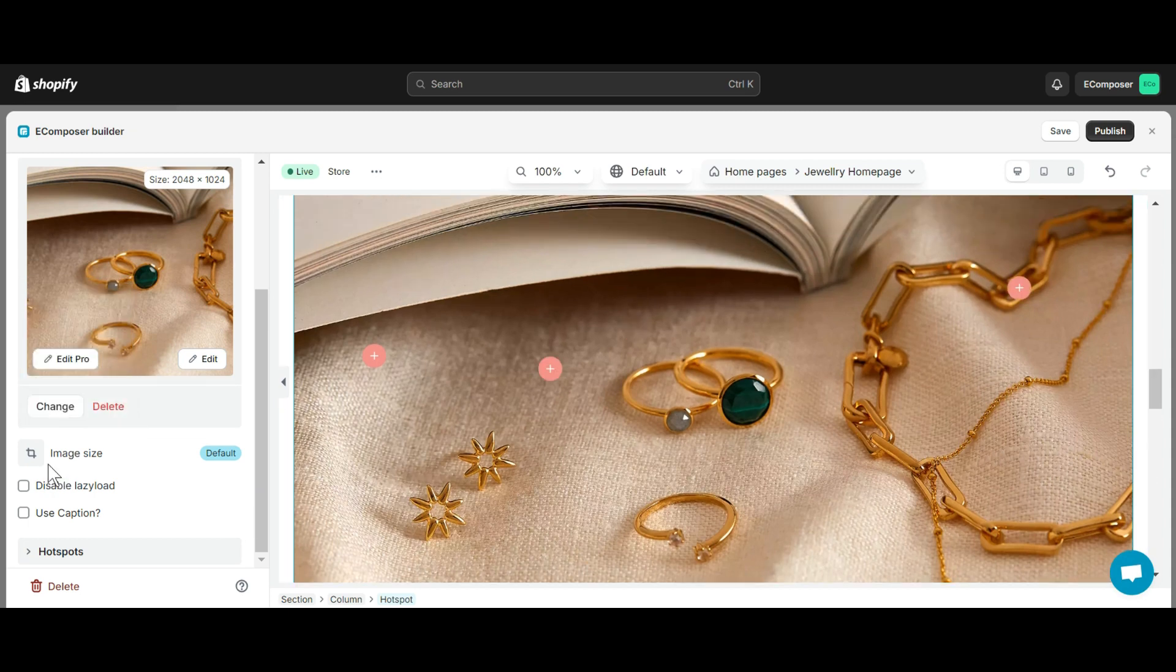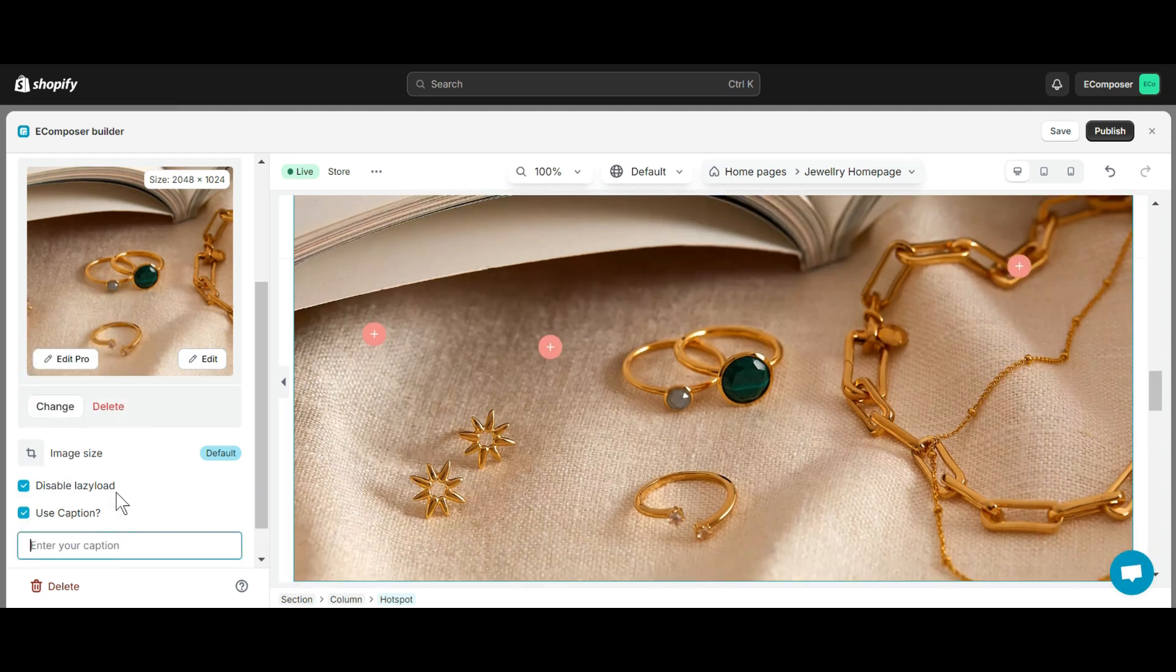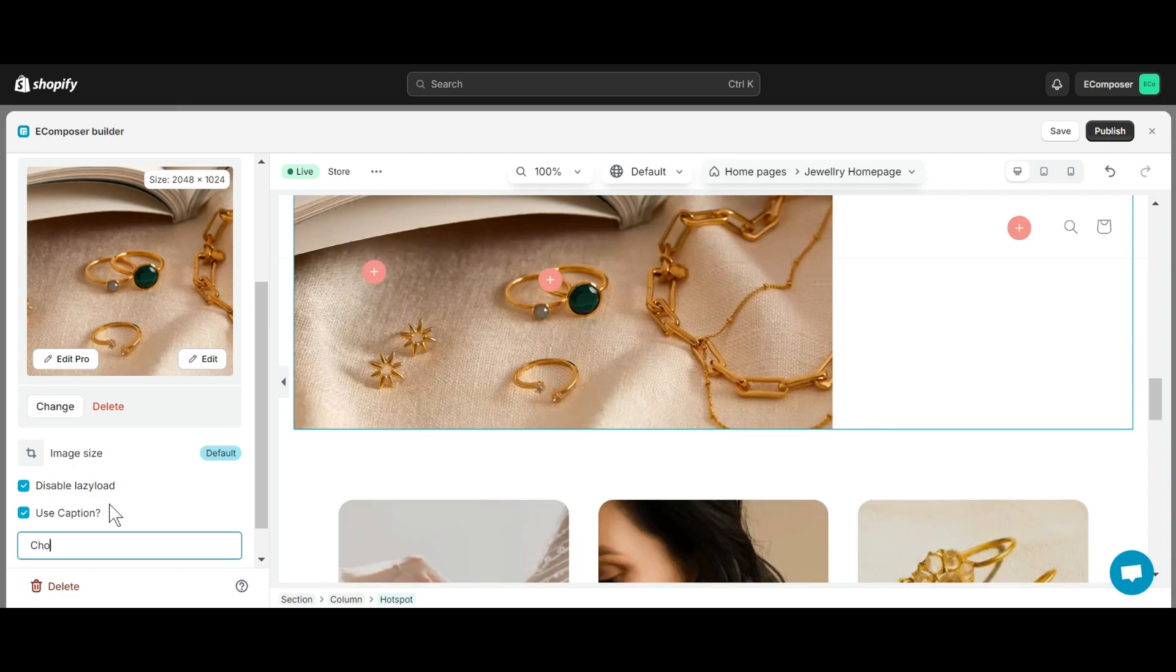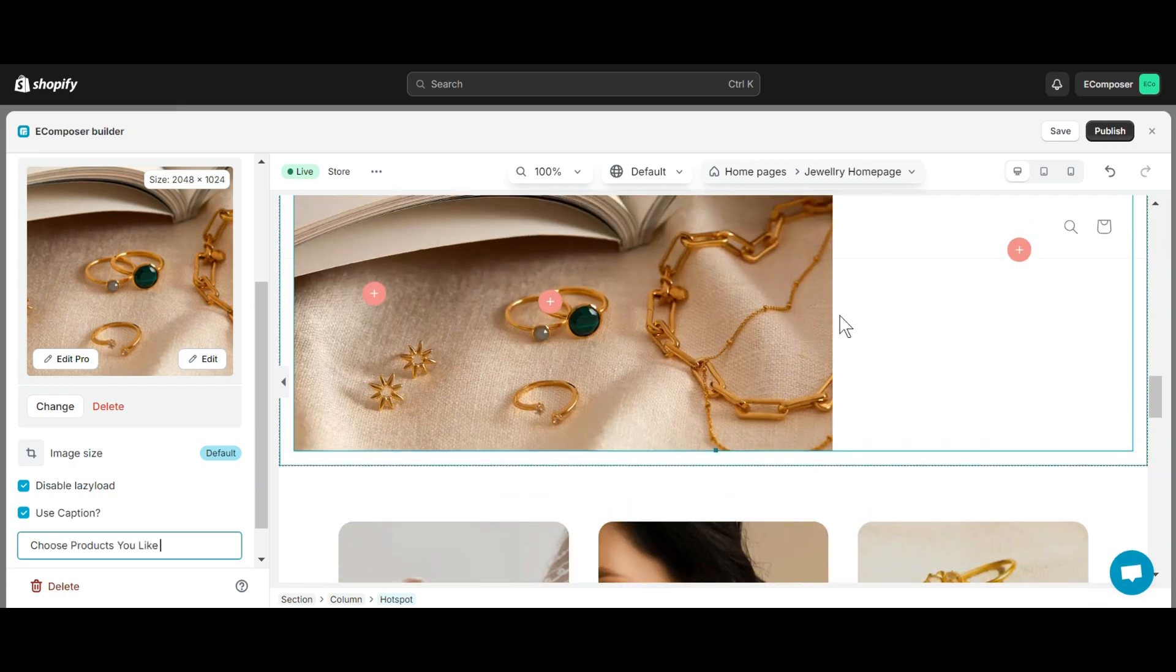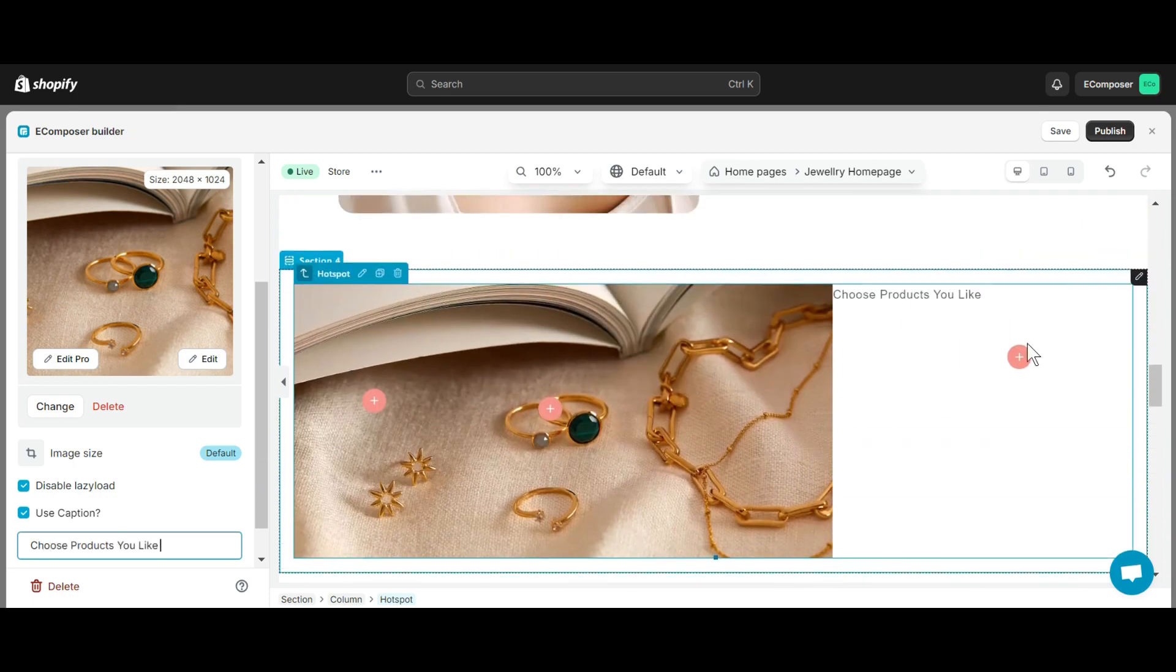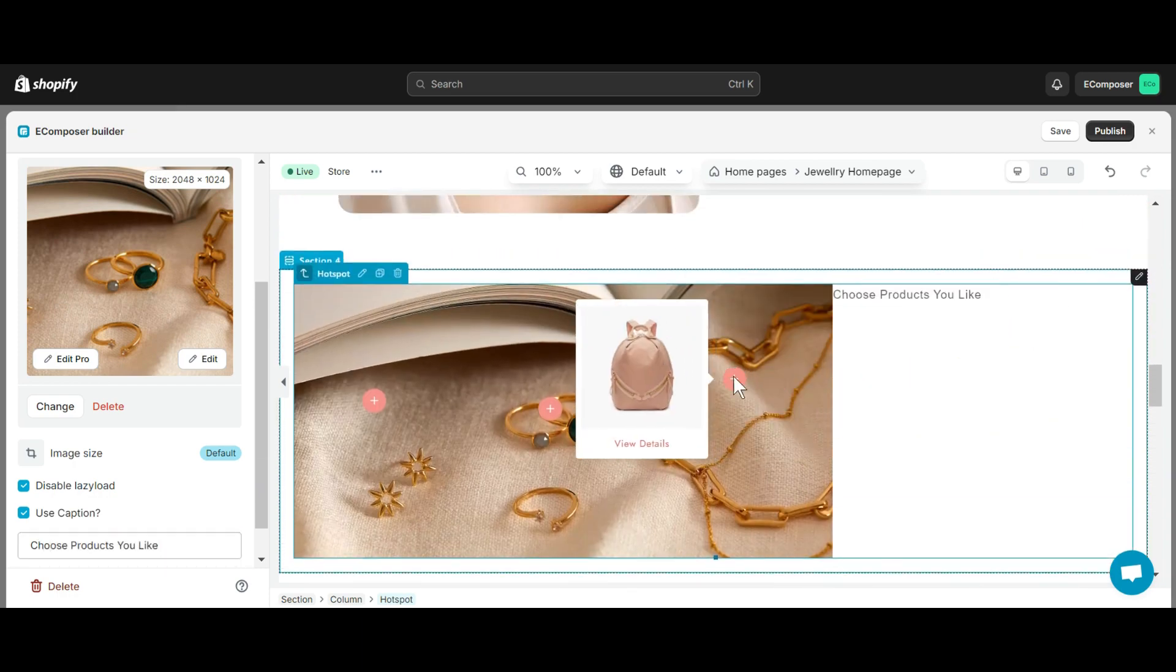Additionally, you can display Lazy Load or Caption for Hotspot by ticking the options here. Your caption will be displayed next to the Photo Hotspot.